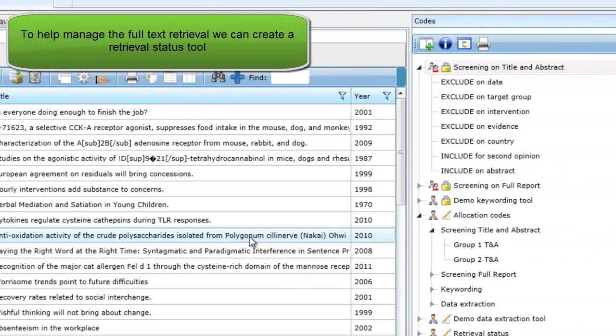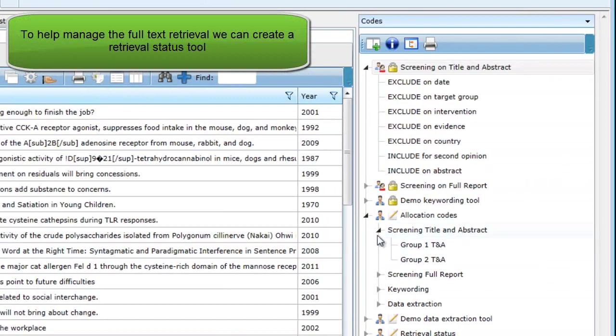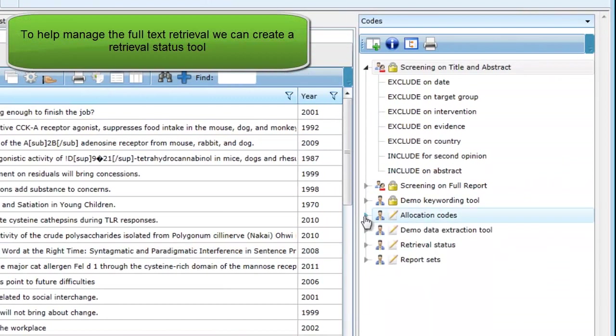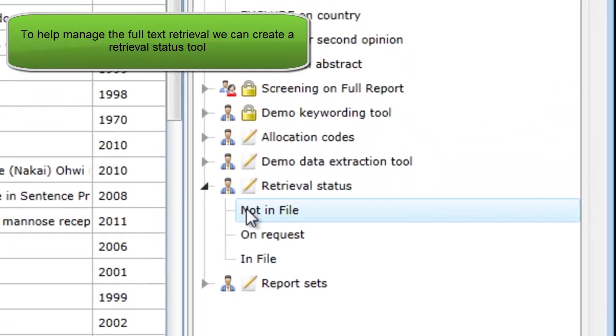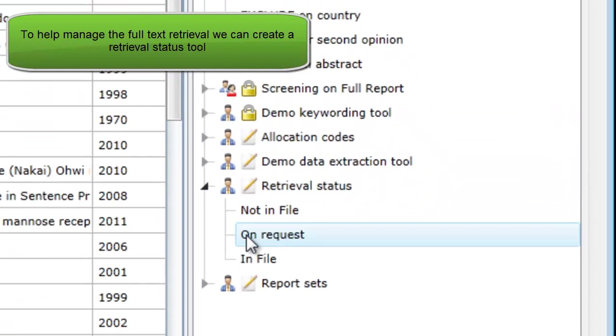we can create a retrieval status tool to help manage that process. As each item is retrieved, it can be assigned the appropriate code from the tool.